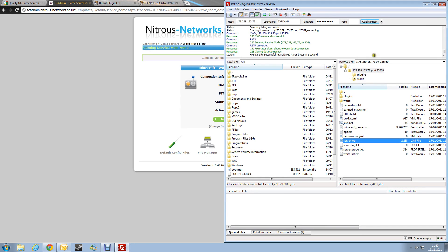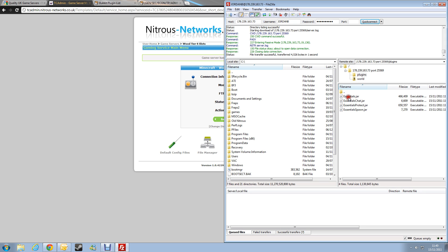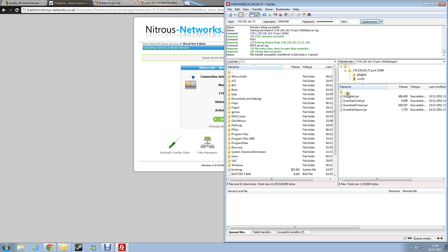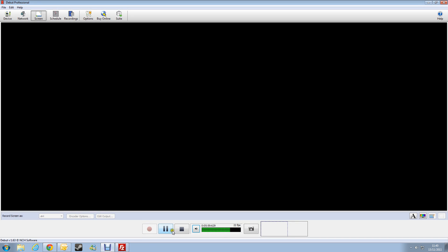So basically that's it guys. Same principle for any plugin you want. You download the files, and just drag and drop. That's as simple as it is really. So yeah, thank you for watching this video tutorial. There will be more to come.